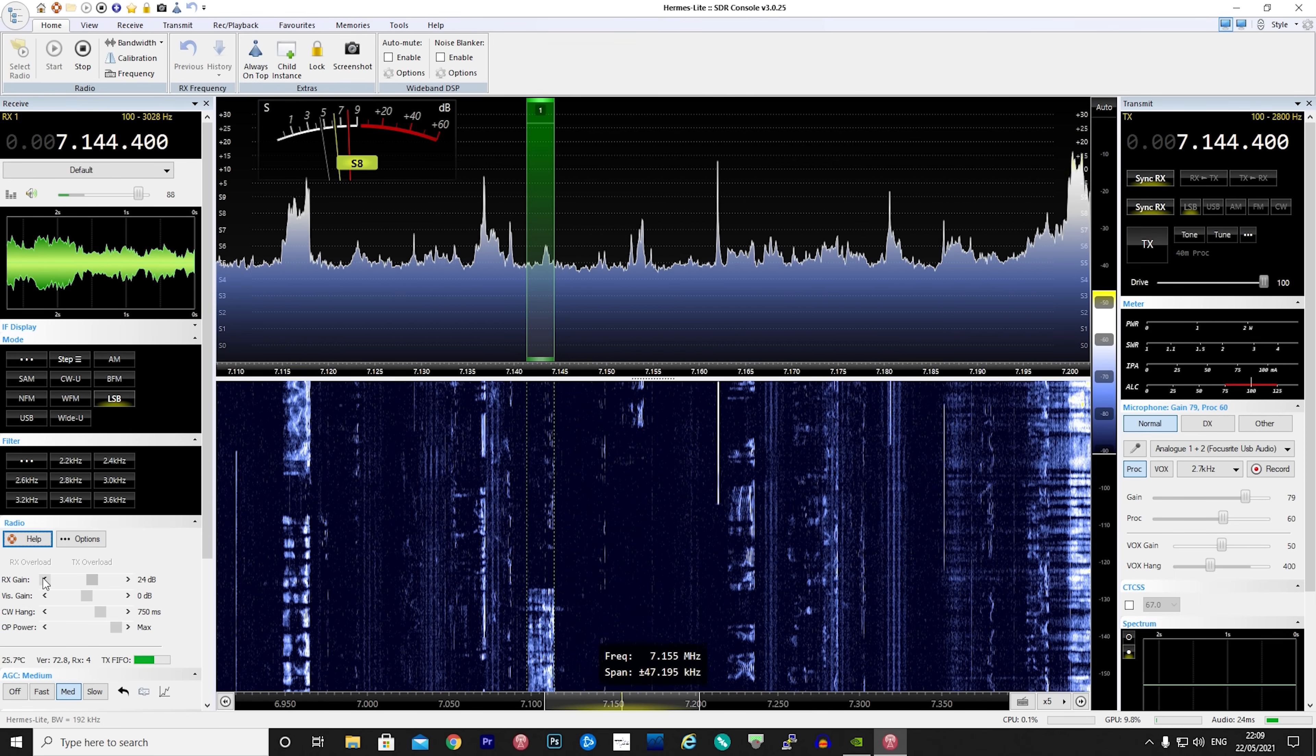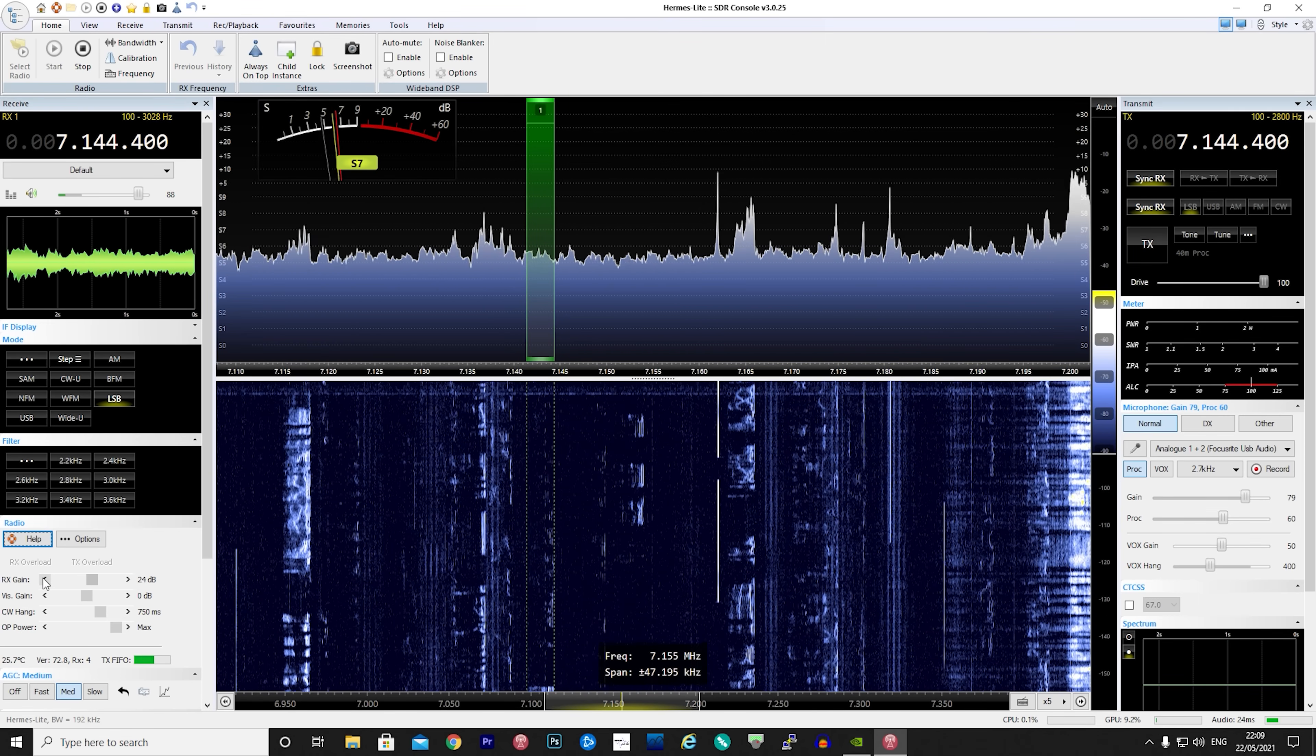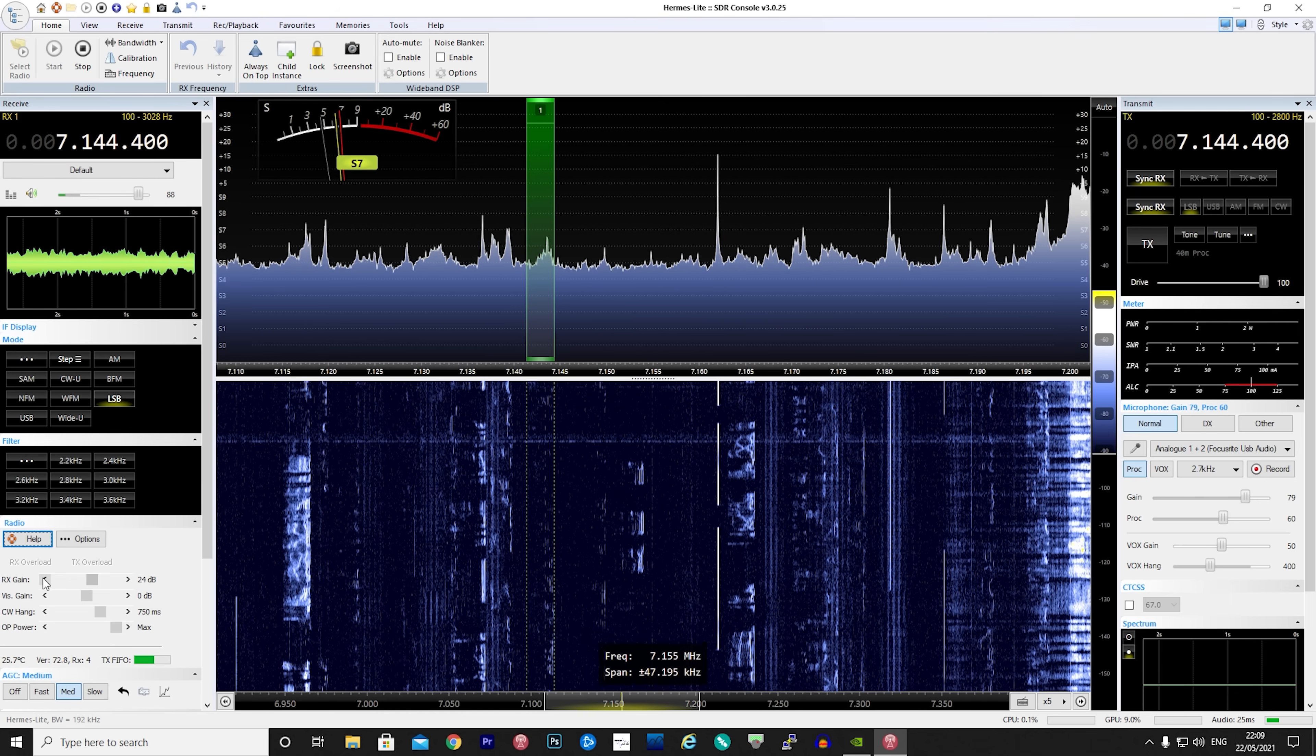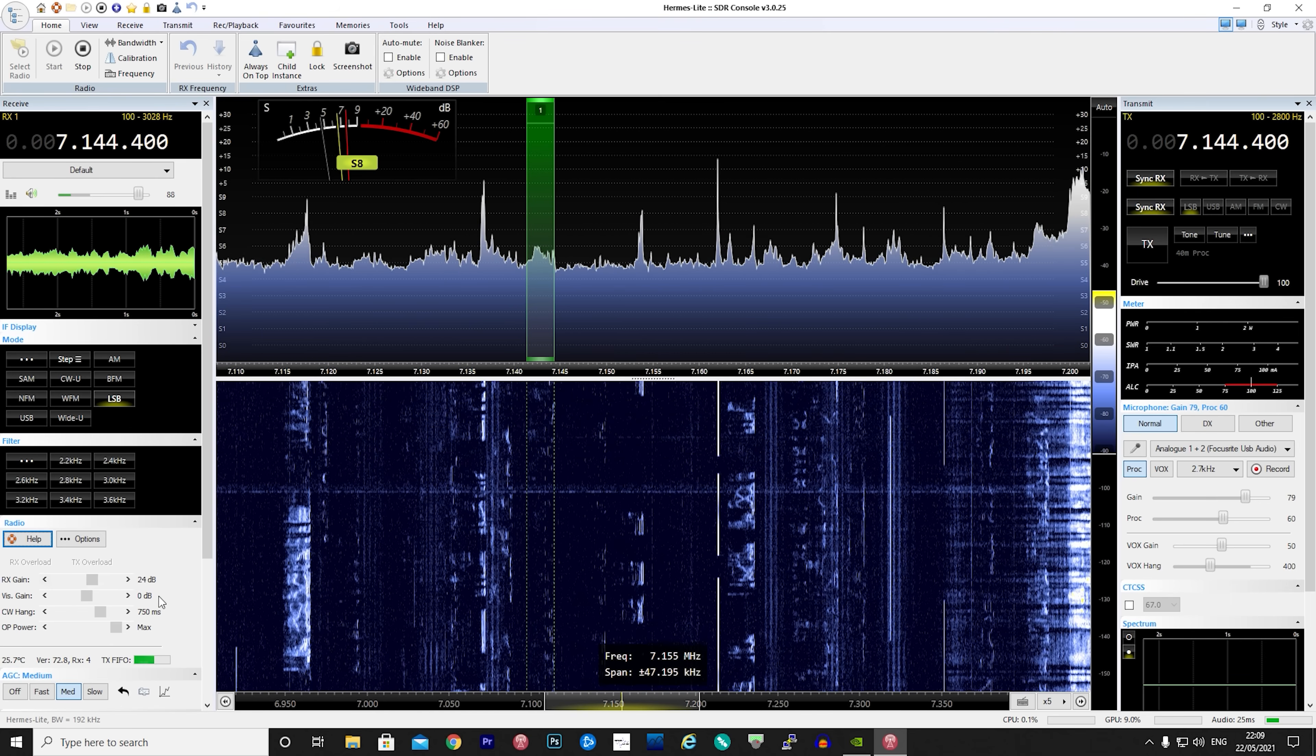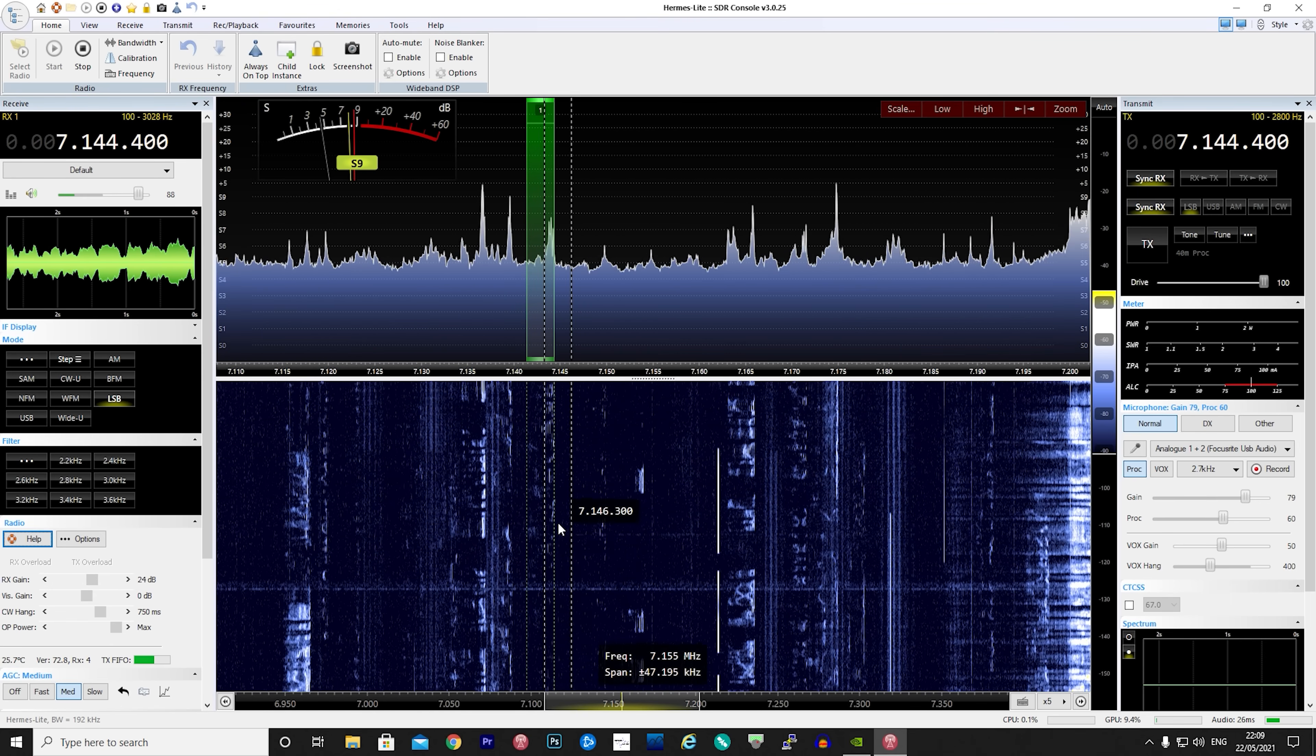Now if all goes well you should start to see the band scope and waterfall and with any luck you'll be able to hear some stations.